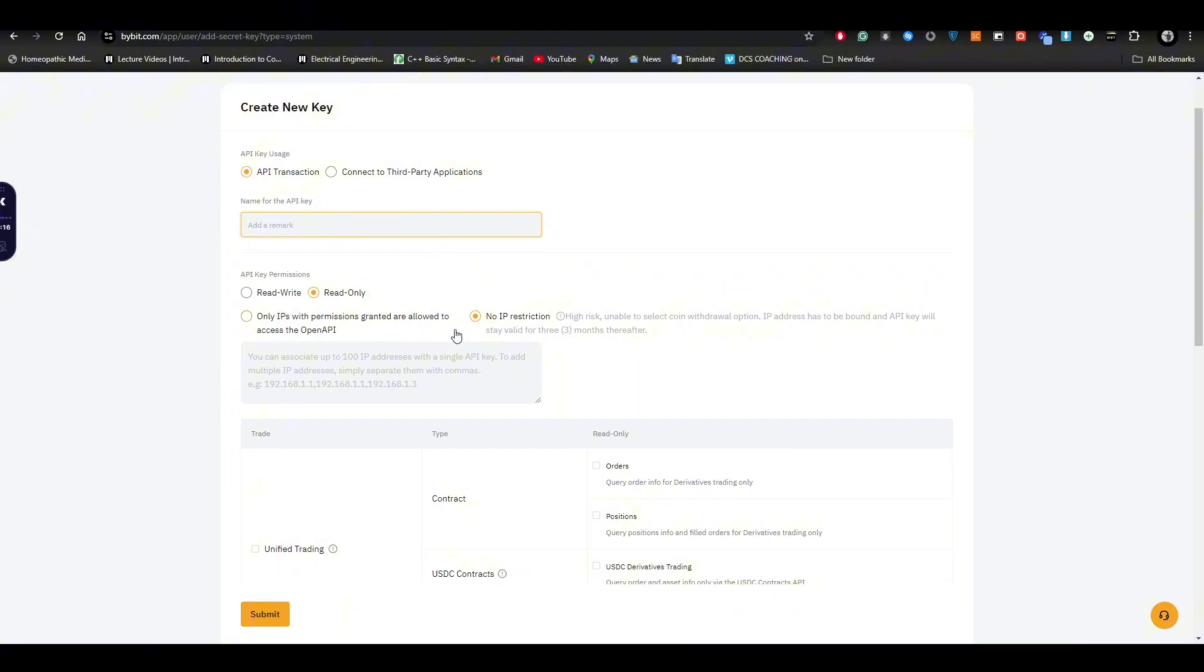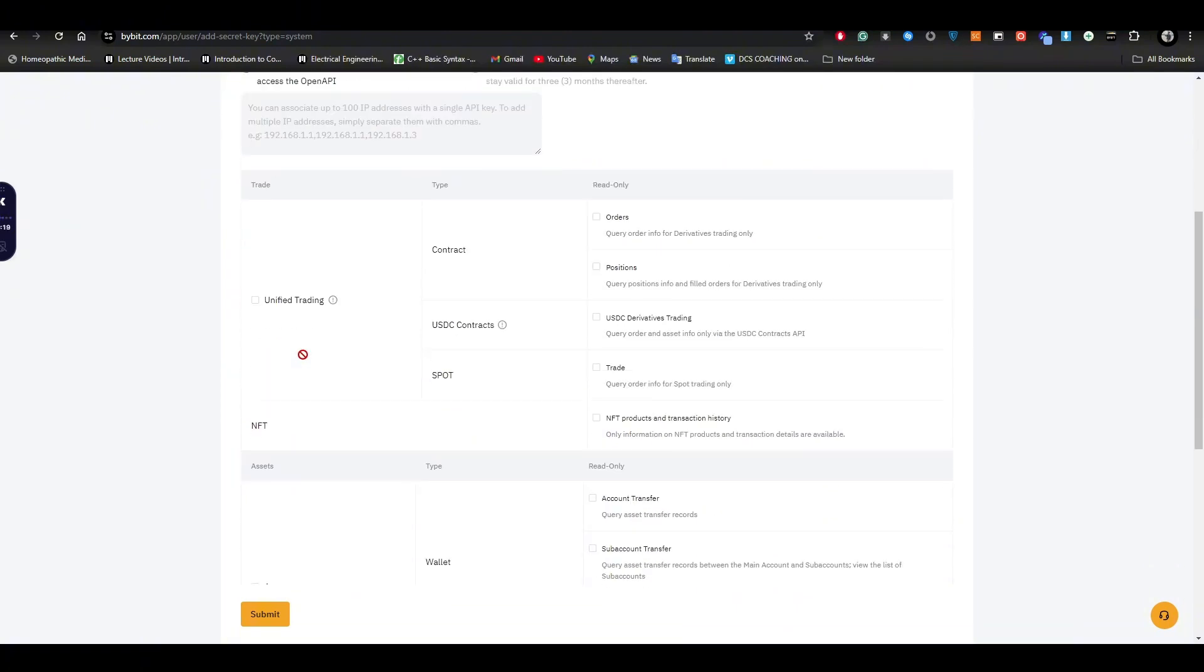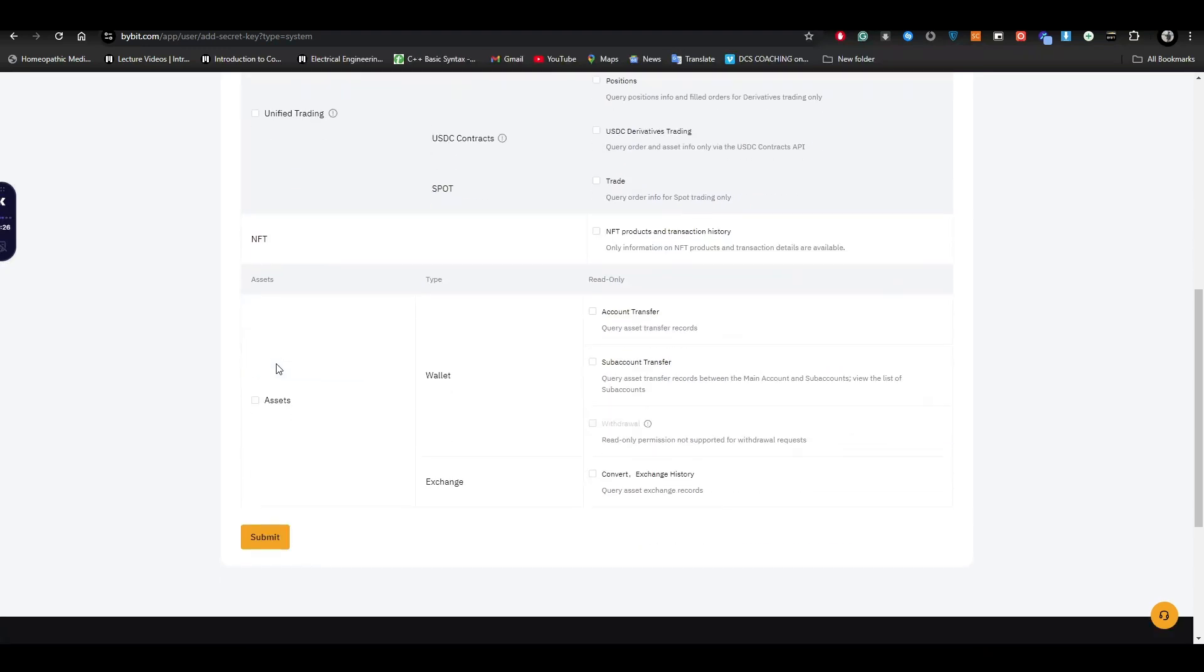Furthermore, you need to provide all the necessary information that is required in order to create an API, which is based on your requirement as well.